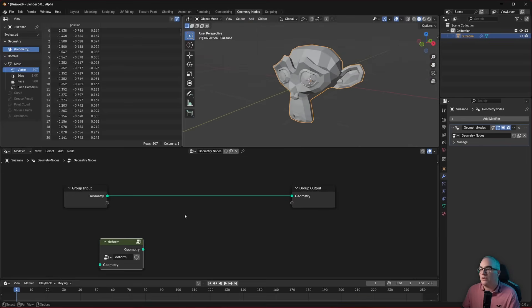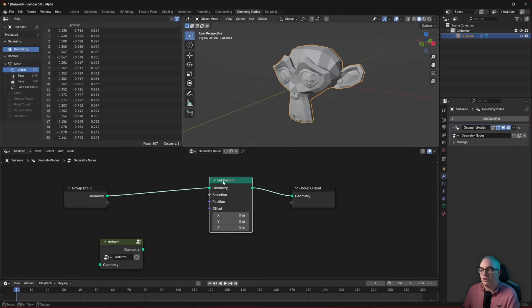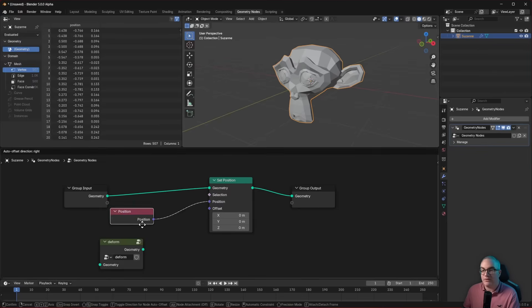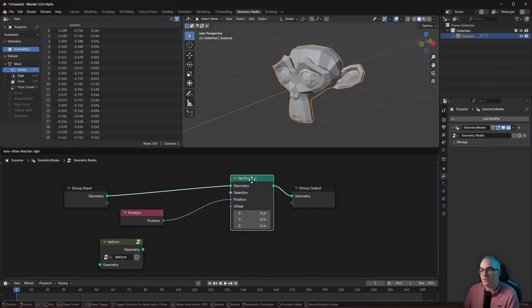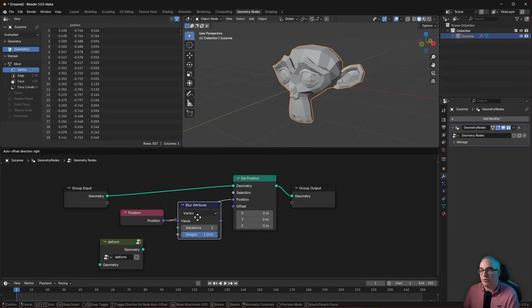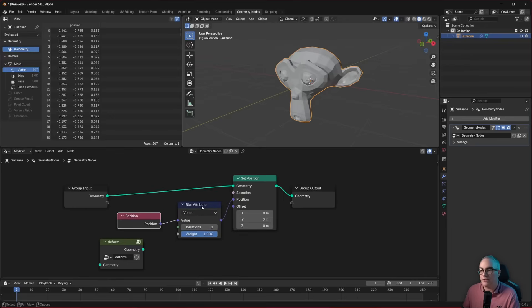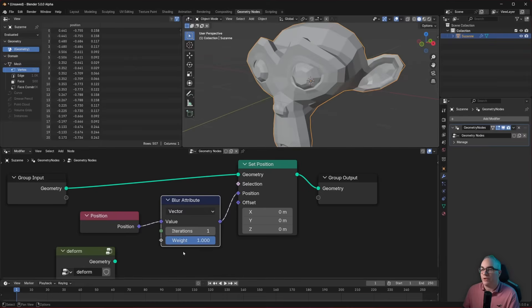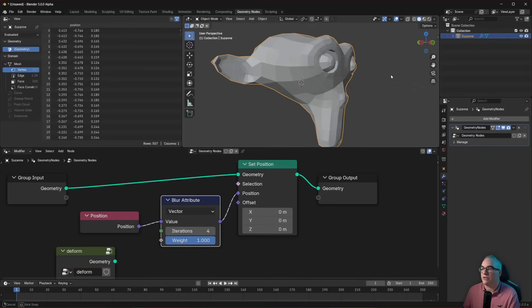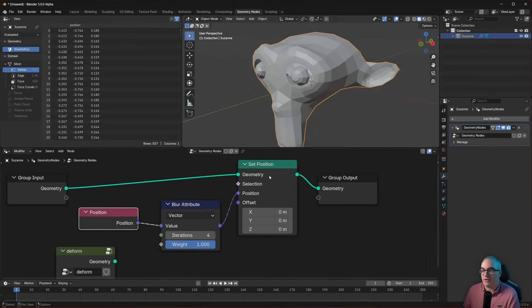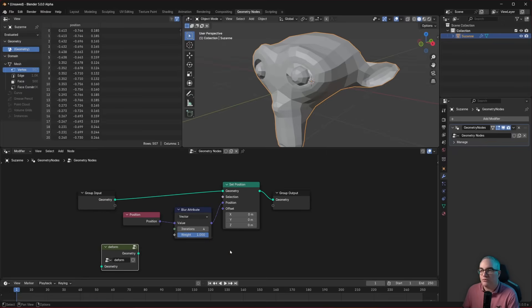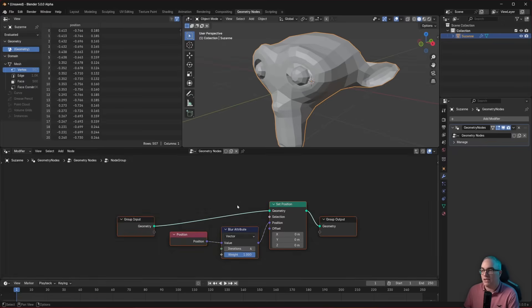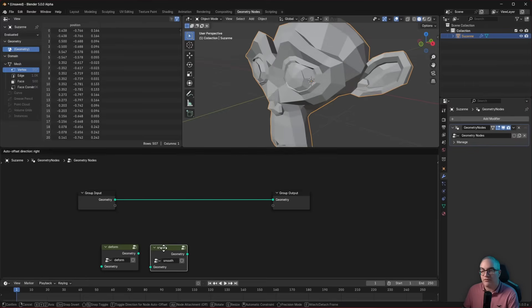What else could we do? We could take Suzanne, and let's just do another set position, and we set a new position based on the current position, and we plug in a blur attribute node, which is actually a really cool setup, by the way, to create a smooth modifier. So we are blurring the position attribute, which smooths out the surface. Now this is a cool function. We could take these three nodes, create a new node group, leave the node group, and call it smooth. So we created another cool function that we can use.